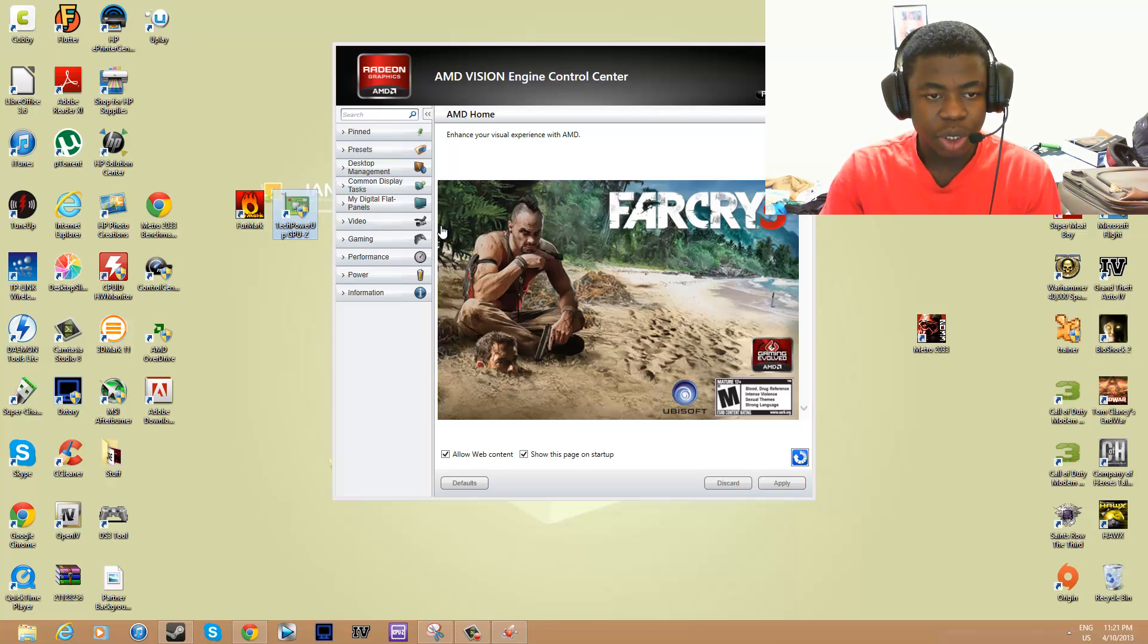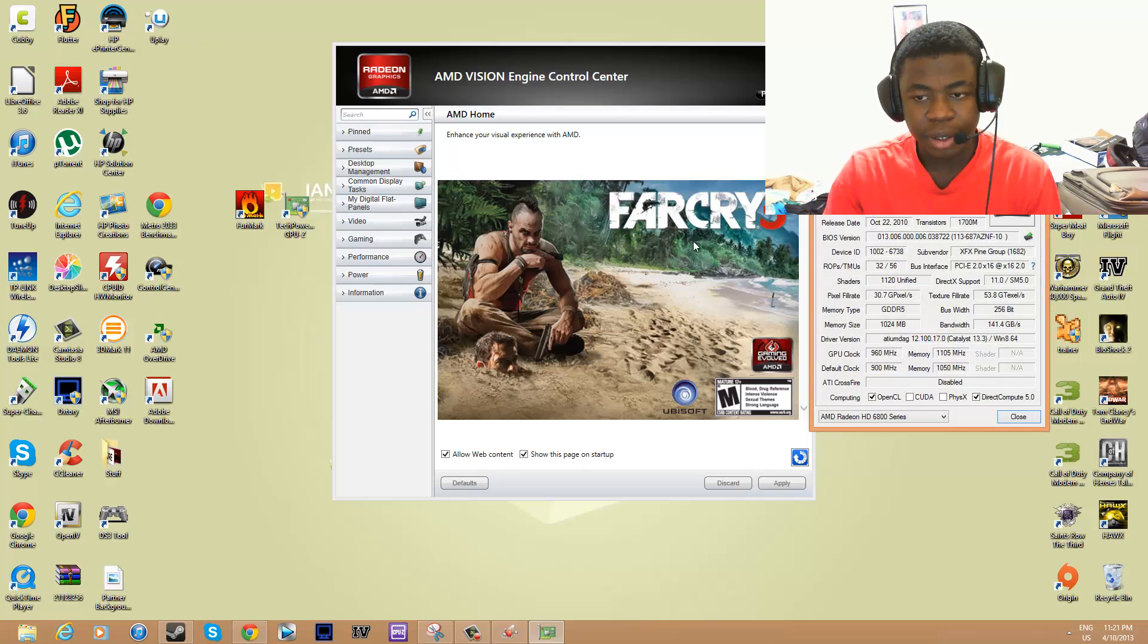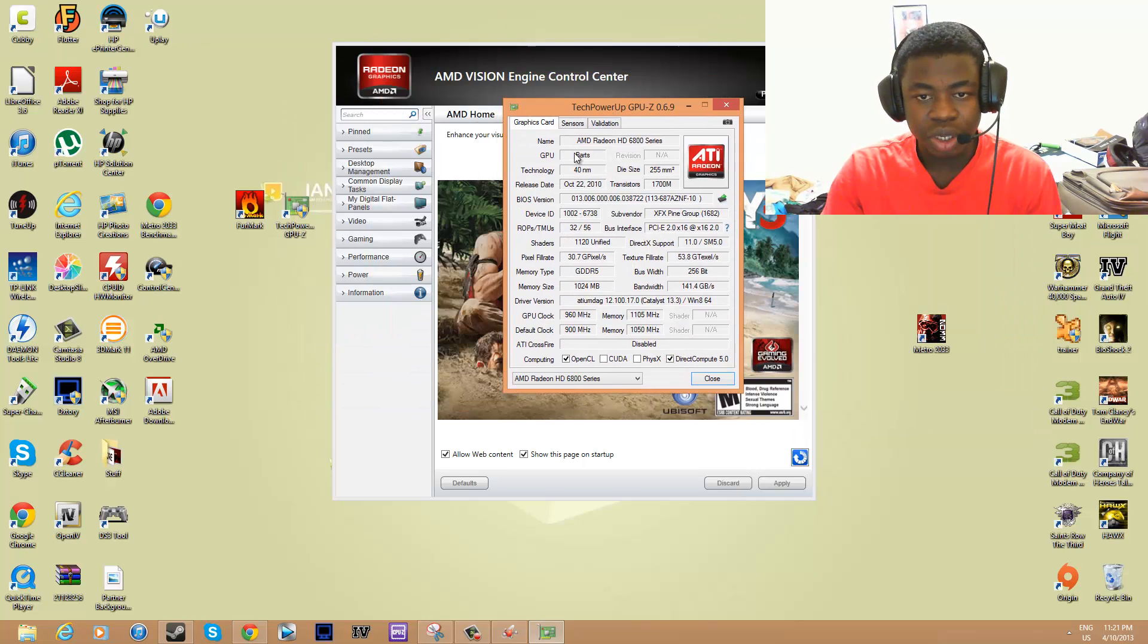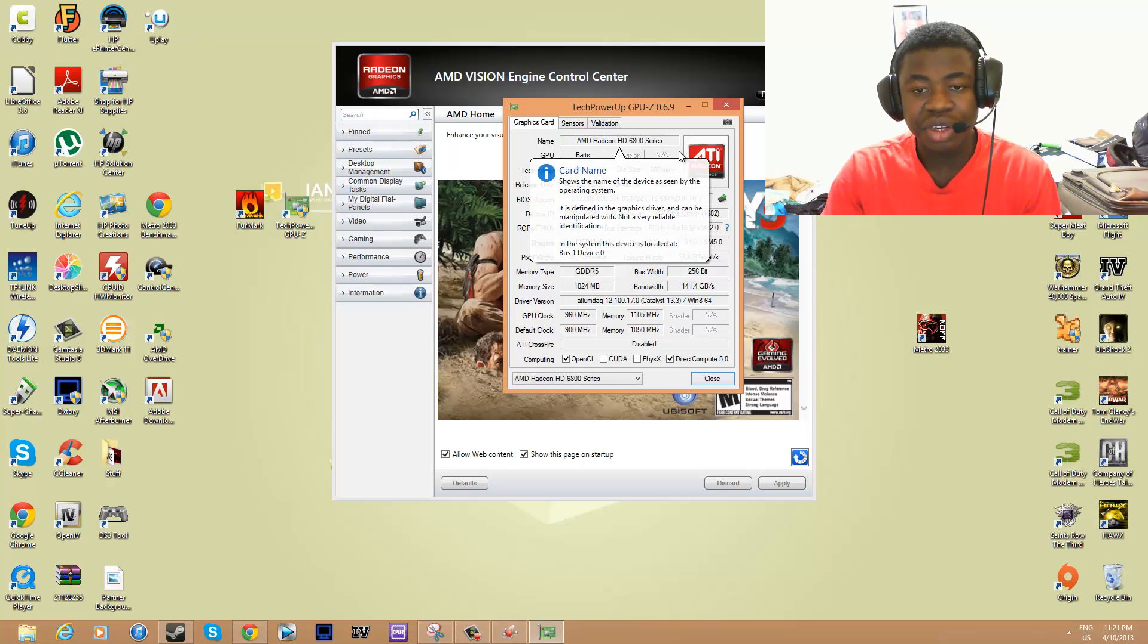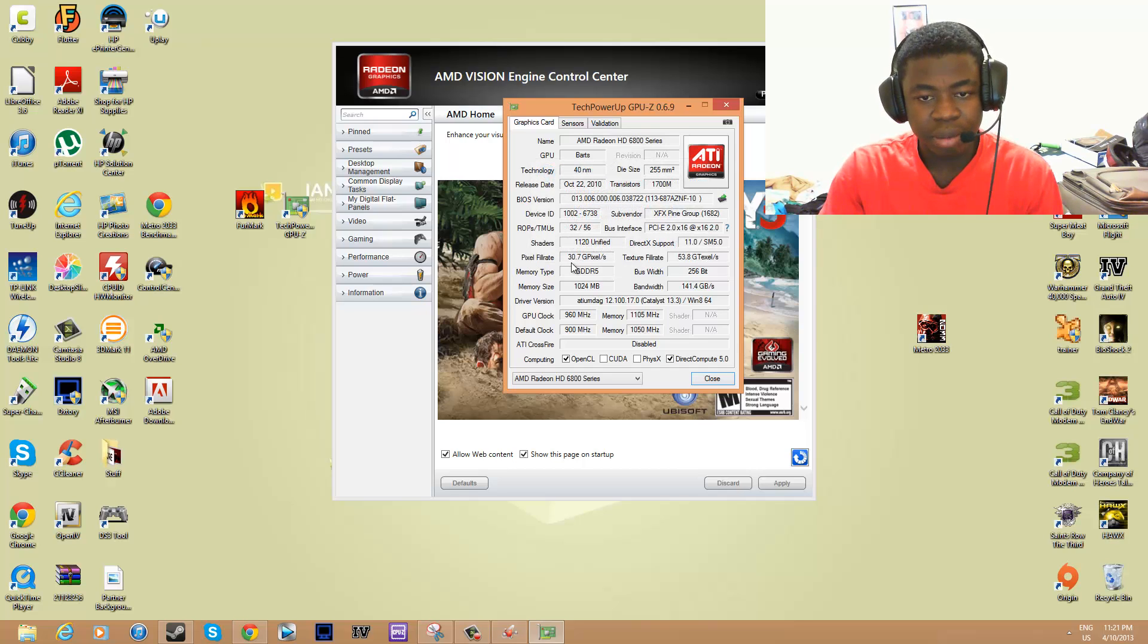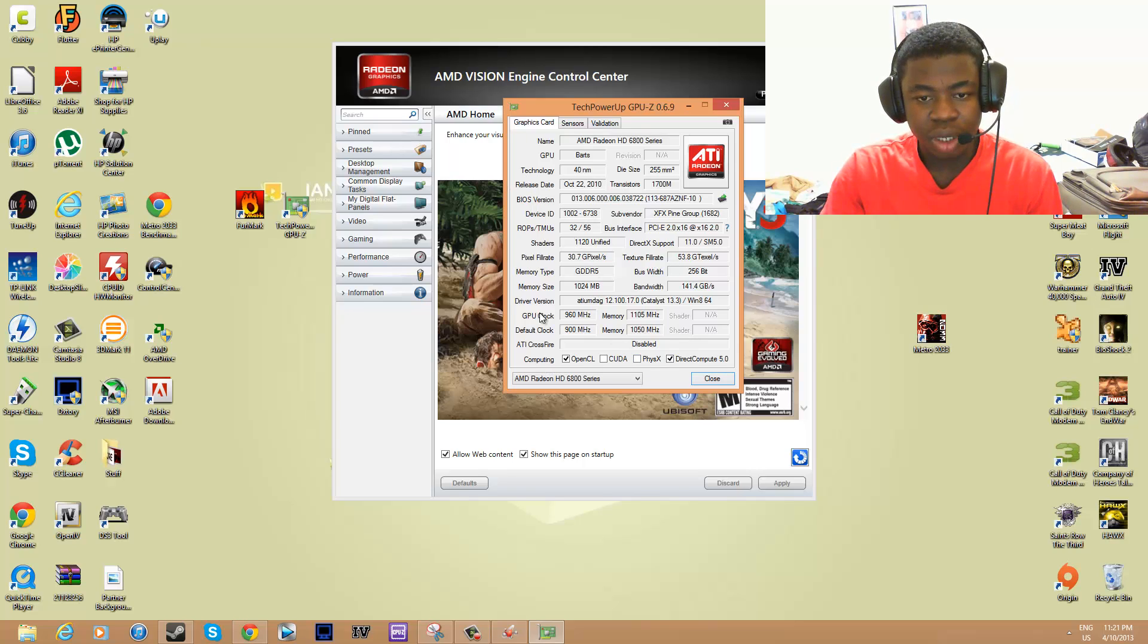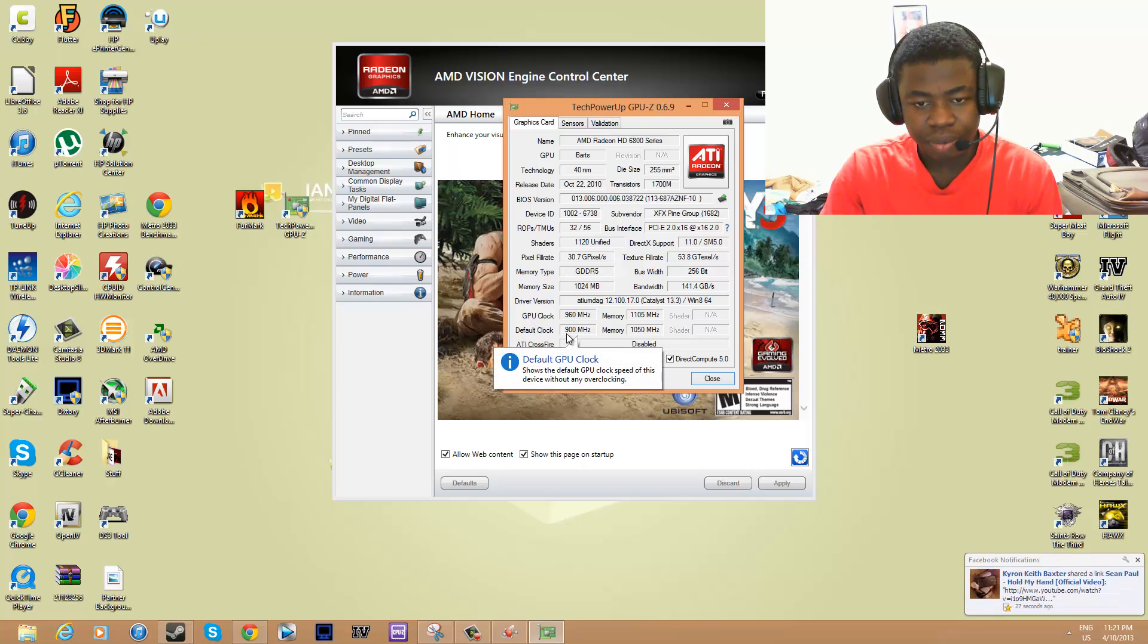Let's begin. What you want to do is open up GPU-Z and you can look at your system information, see what card you have. I've got the 6800 series, which I might upgrade. It tells you everything that you need to know.